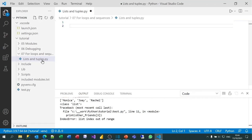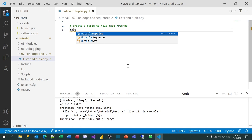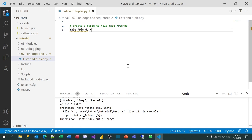I've created a file called listandtuples.py, and within this I'm going to create a tuple to hold the male friends. When you create a list or a tuple, you can give it a variable name just like any other variable — I'm going to call mine male_friends. The next character I type determines whether this is a tuple or a list. I'll type a round bracket, which means I'm creating a tuple, and I can put all the items in any order I like.